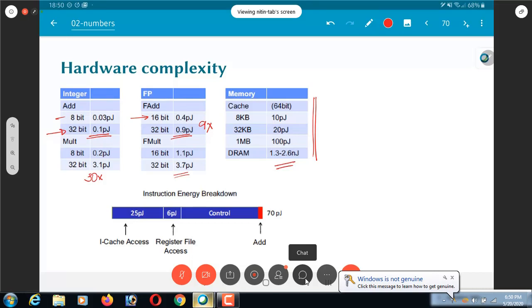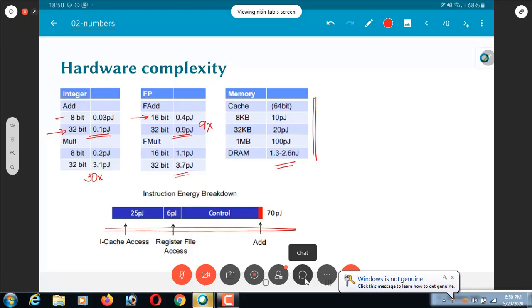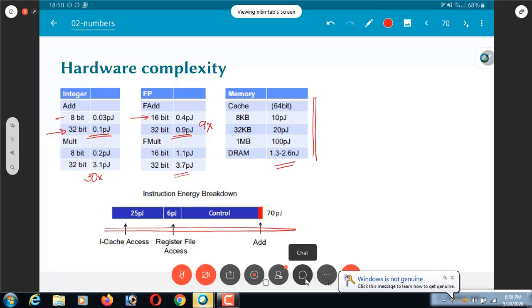This means that for a typical instruction, if you look at the energy breakdown, it turns out that the computation very often ends up being a very small part of the total energy requirement. This is something, especially nowadays when we are talking about design for low power, that you need to keep in mind. More than even the computation, you need to focus on the energy being consumed in the memory accesses and find out how to optimize those in some way.